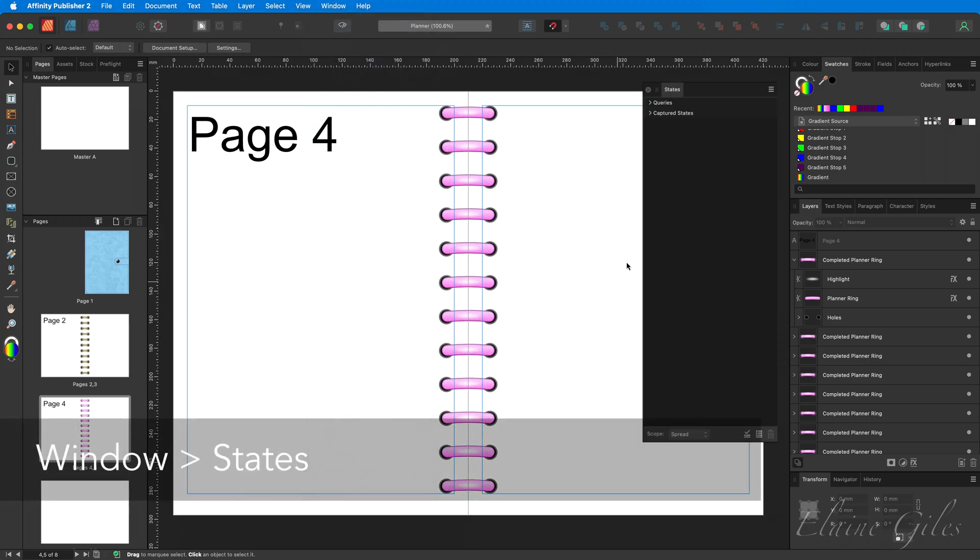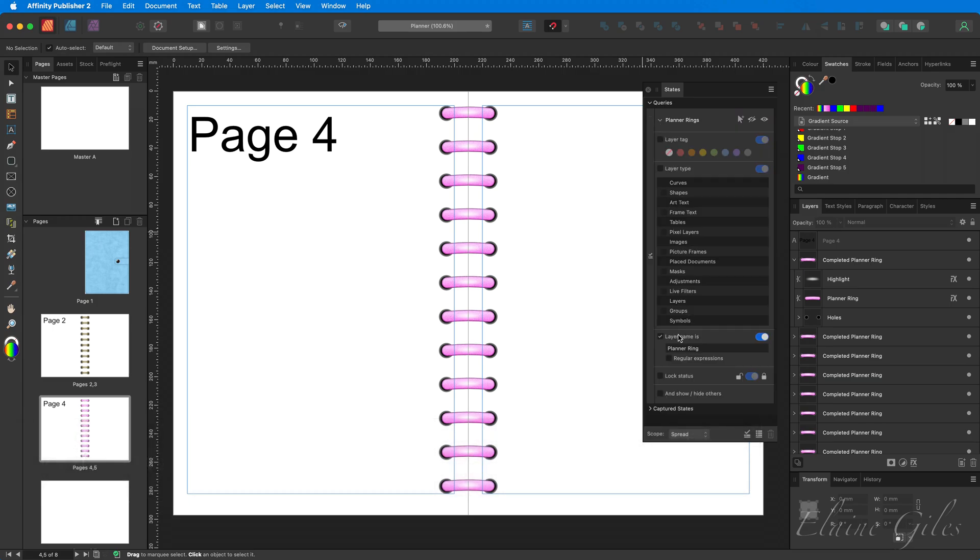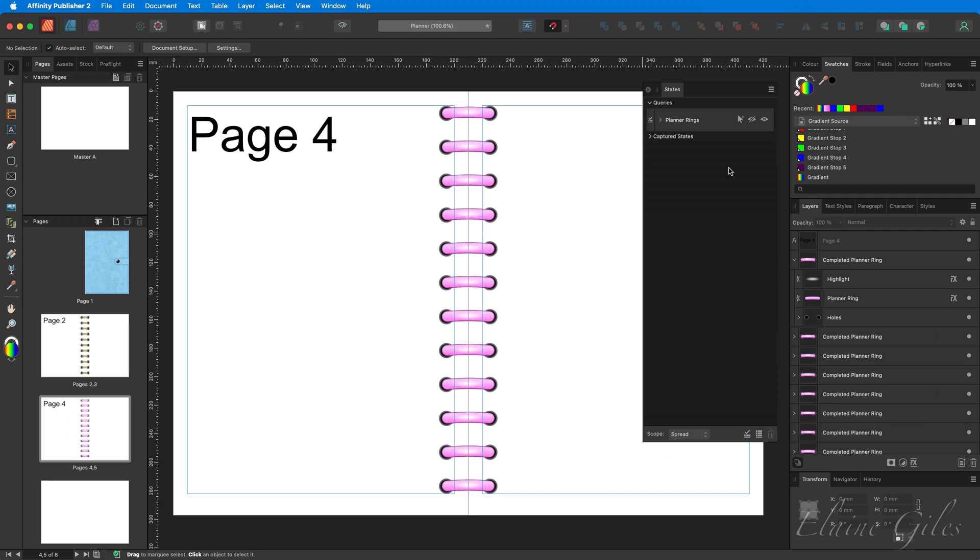And what I did in the last video was I created a query which enabled me to select any layer called planner ring. So if I open that up where the layer name is planner ring, you have three options in your states. You can select, you can hide or you can view. One thing to do before you do anything is make sure that the scope is set correctly. It defaults to document.